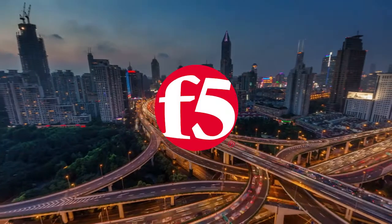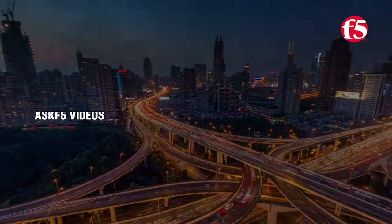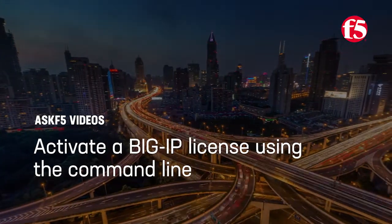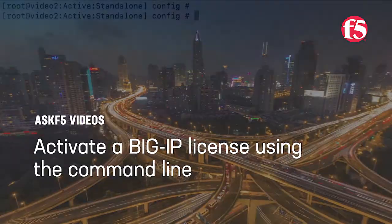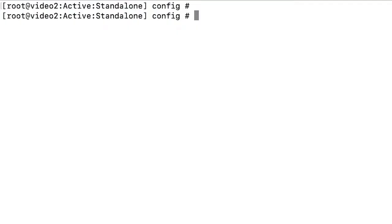Hello everyone! Today Ask F5 shows you how to activate a BigIP license using the command line. When you log in, your working directory is configured by default, so you don't need to use full paths.